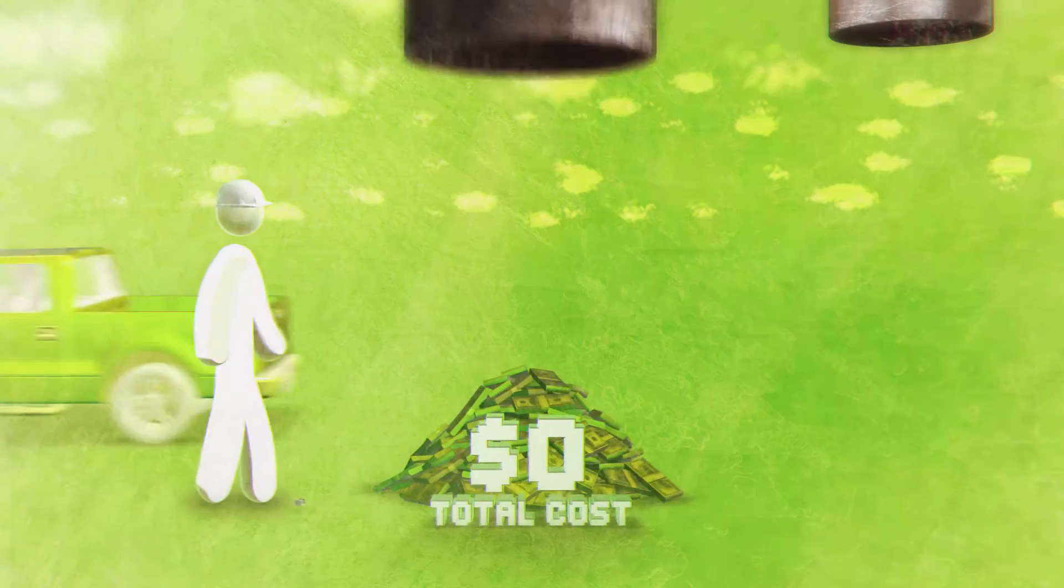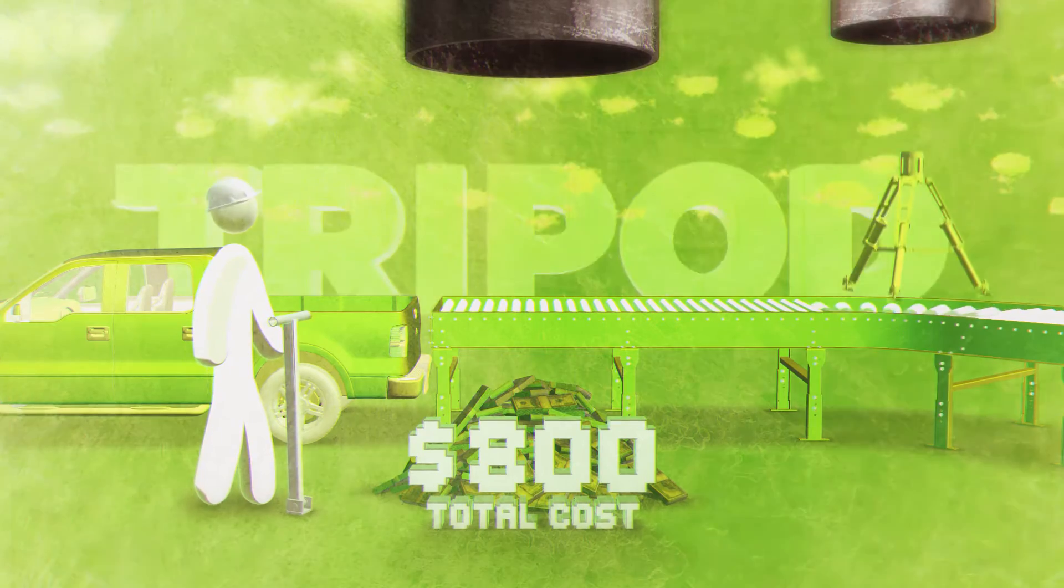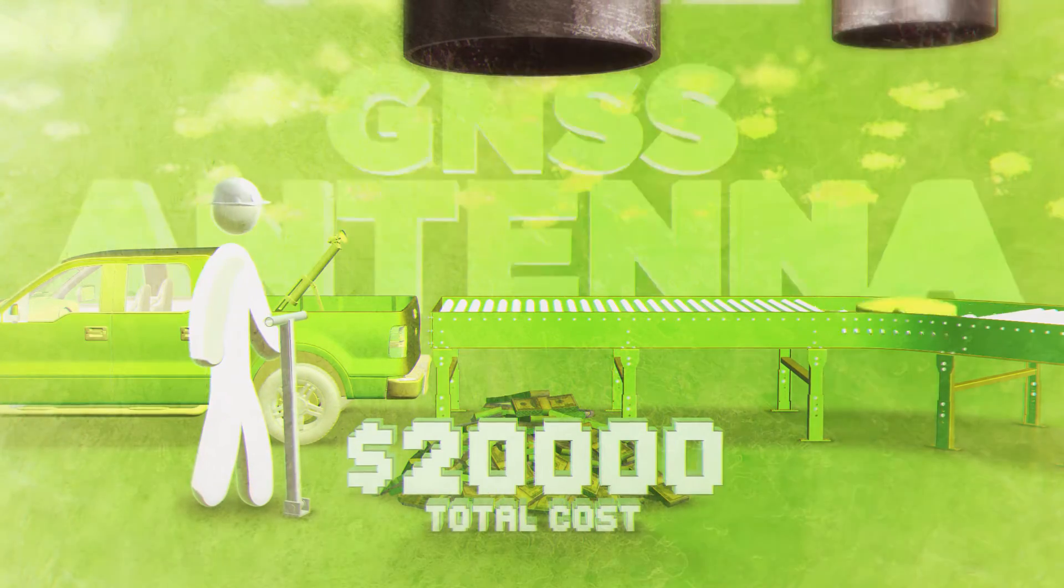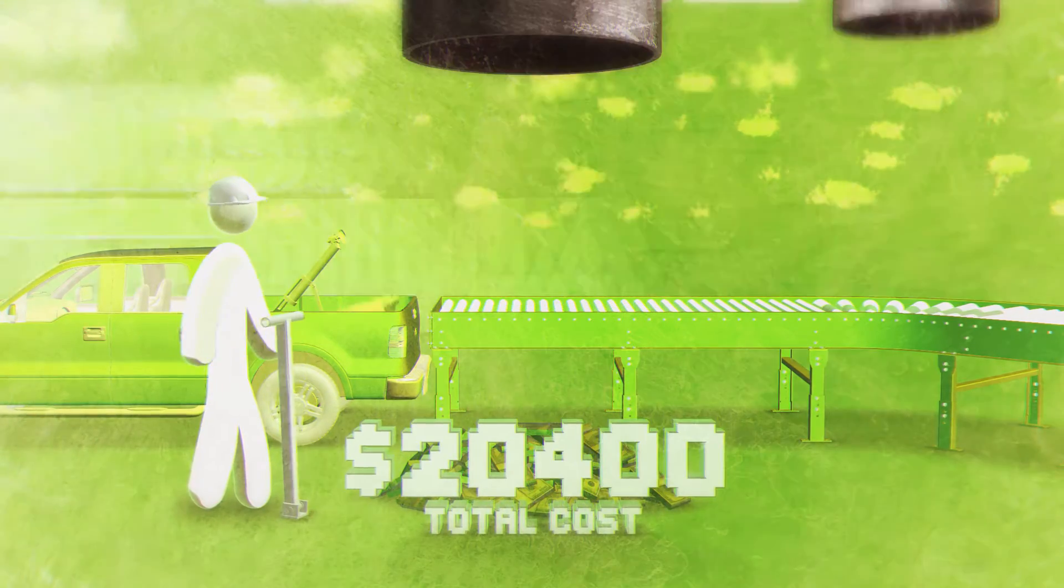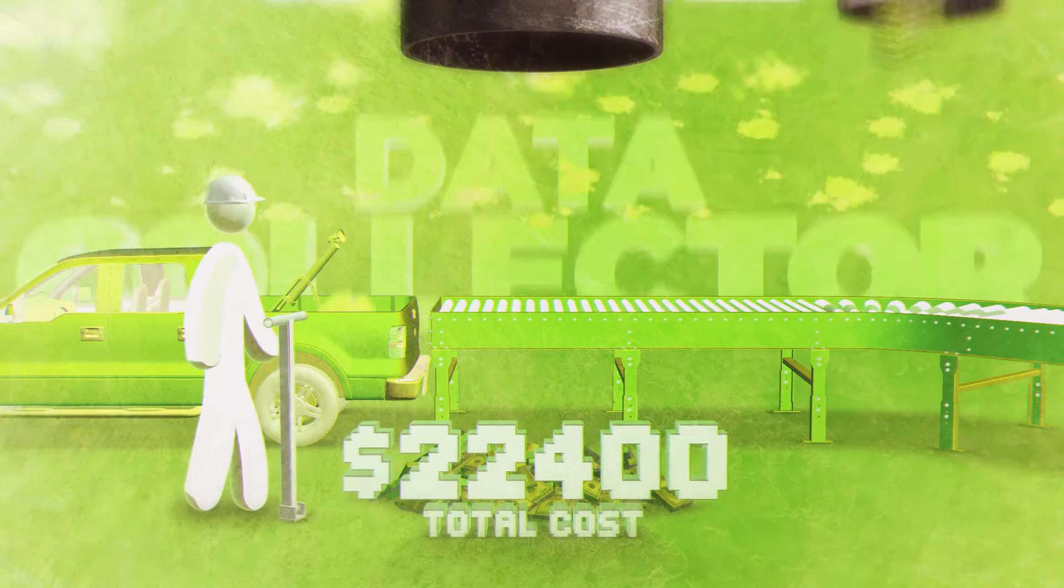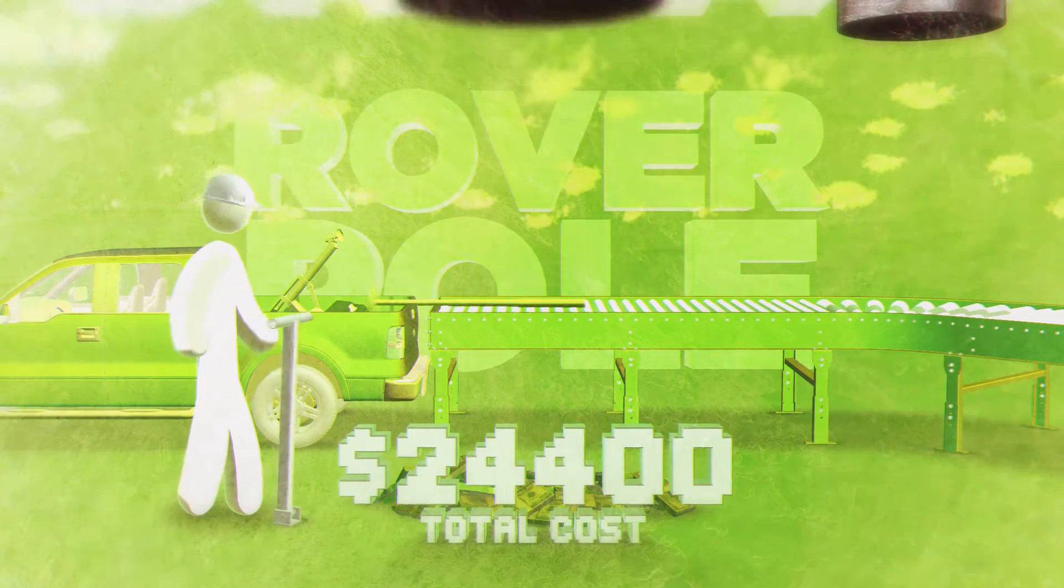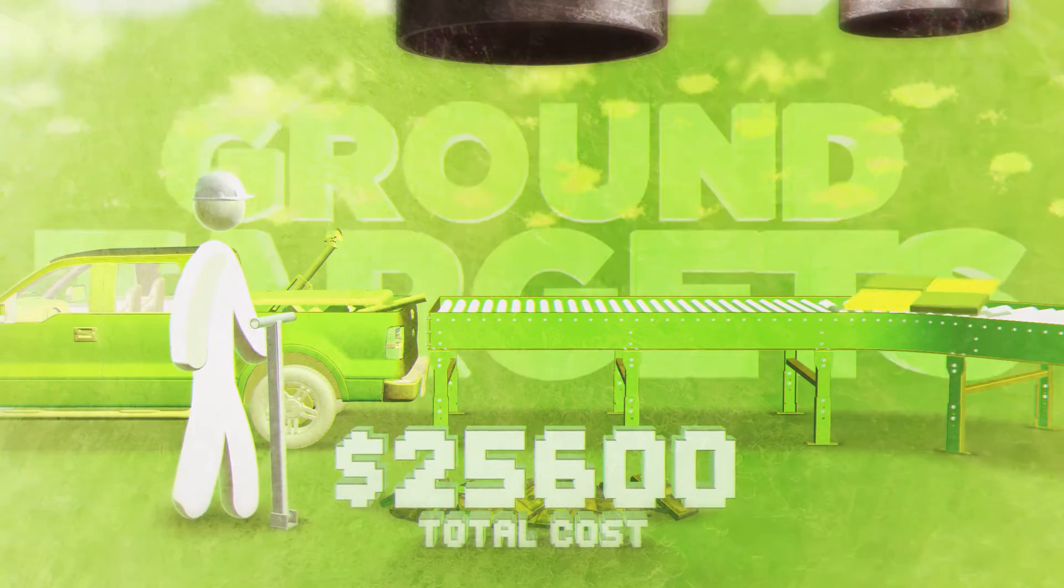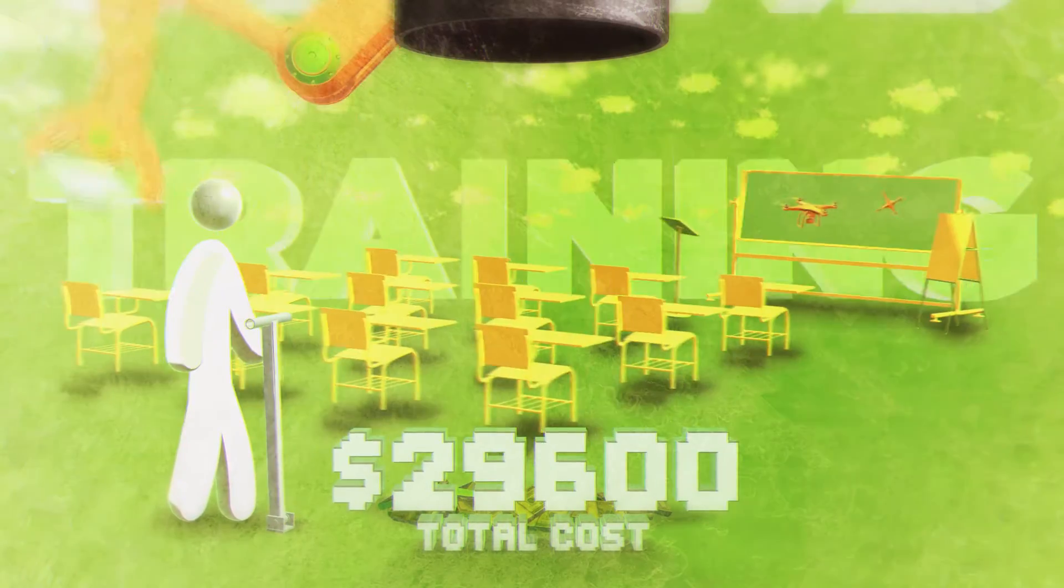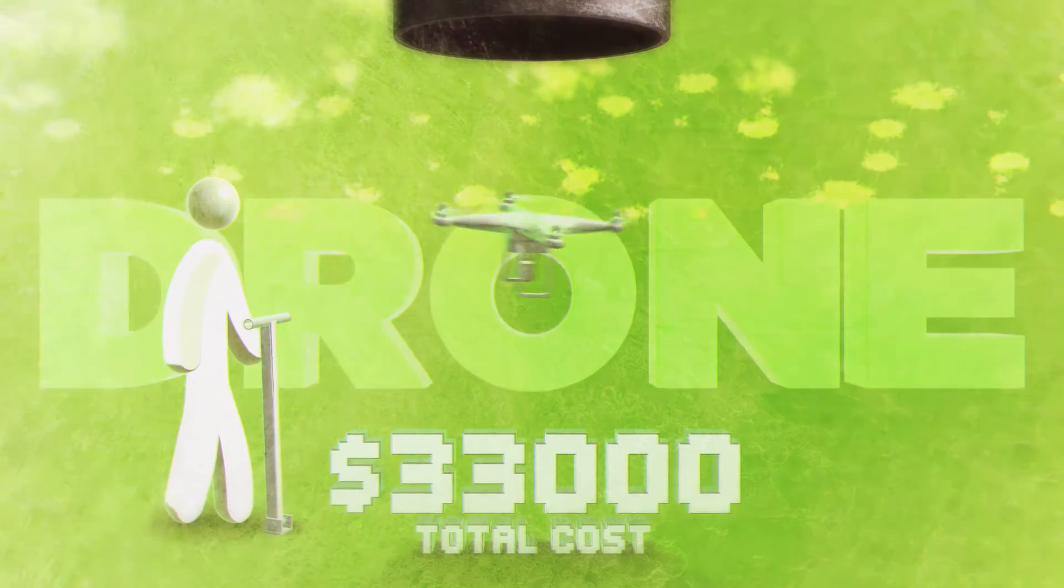Say goodbye to spending $20,000 on complex surveying equipment such as tripods, antennas, batteries, data collectors, rover poles and pelican cases. Say goodbye as well to the hours and hours of training needed to work with this gear.